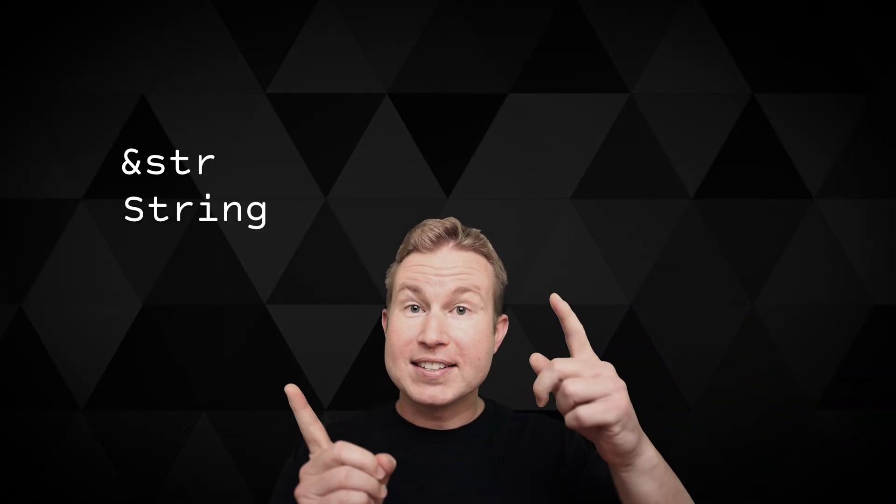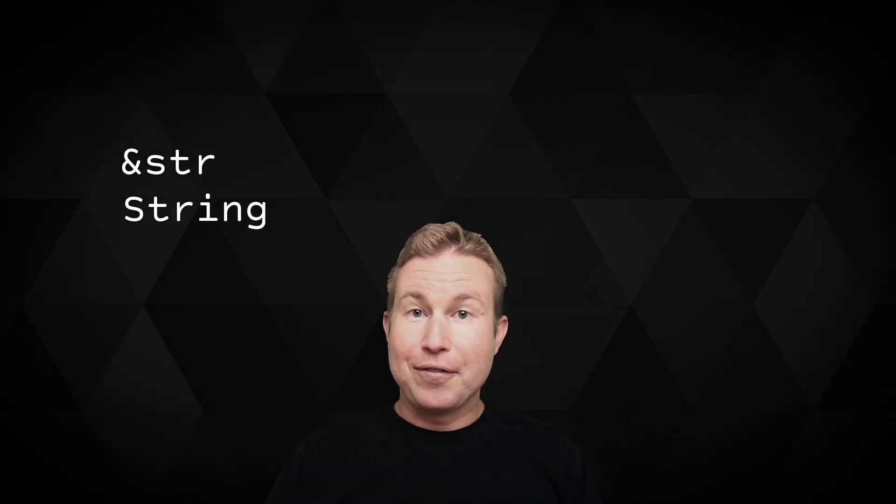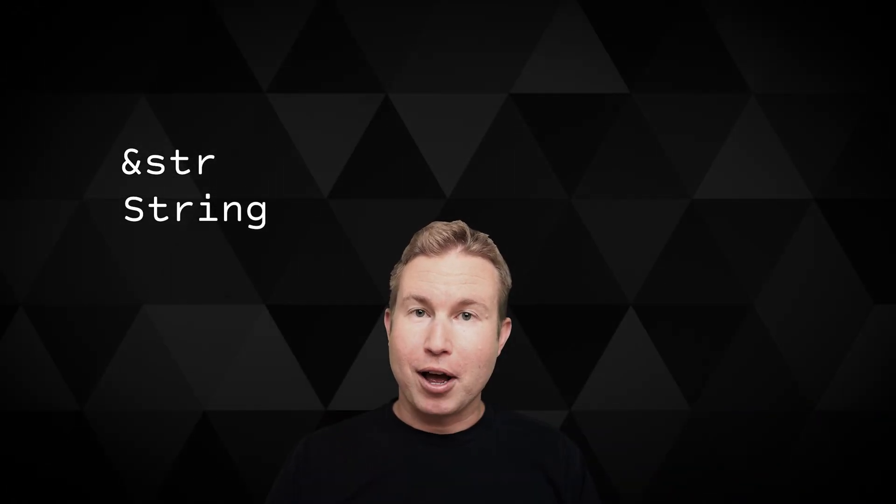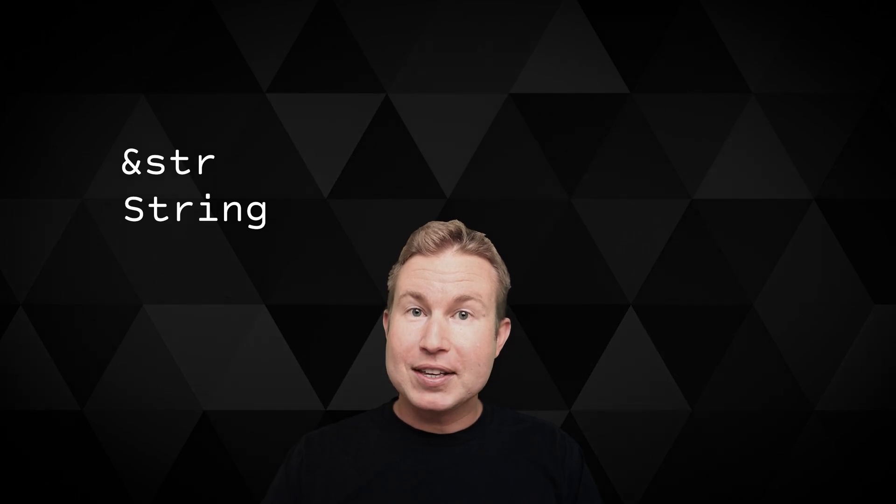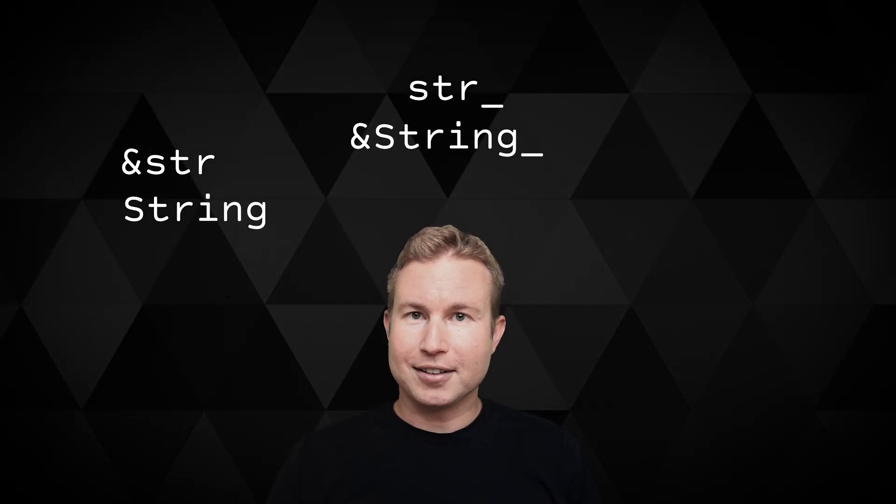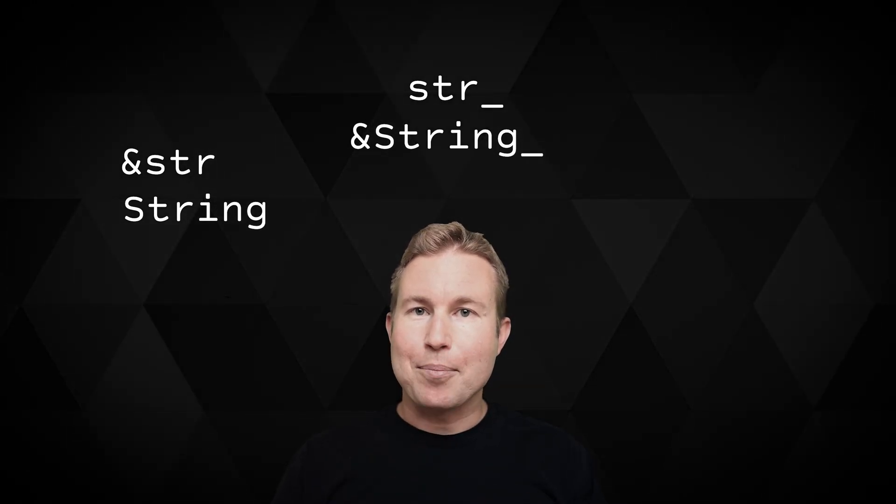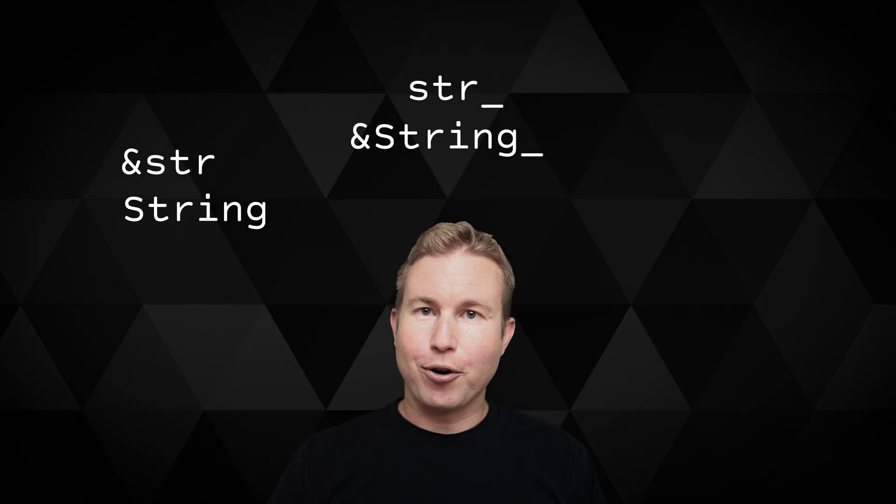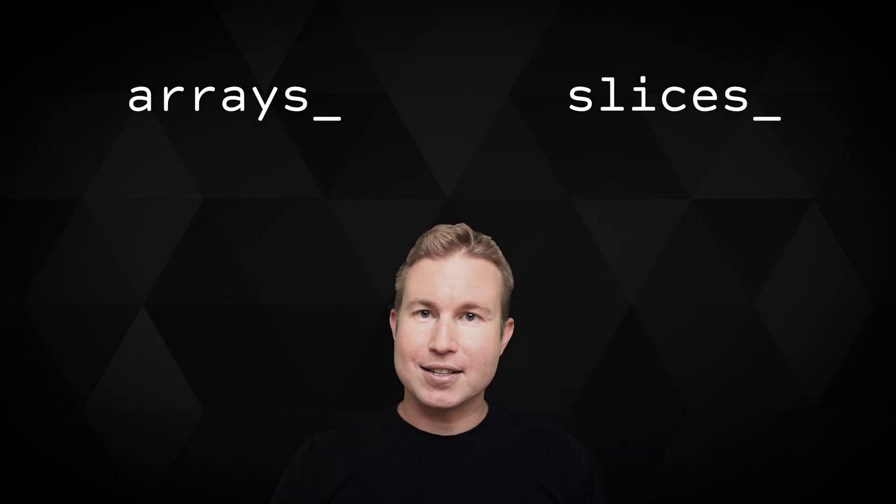If you've written any Rust, you've probably used these data types. If you haven't written any Rust, it's probably these data types that stopped you. If you've used those, maybe you've wondered why you never used these. Do they even exist? Why are they so neglected? We'll get to that, but first let's set the stage by talking about arrays and slices.